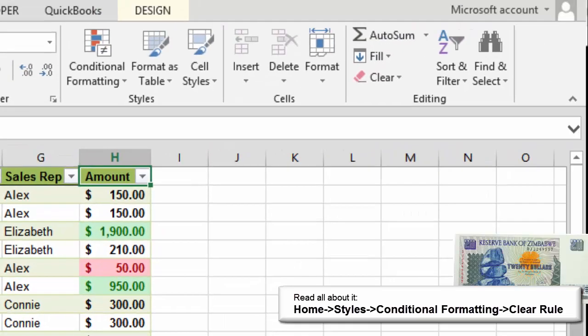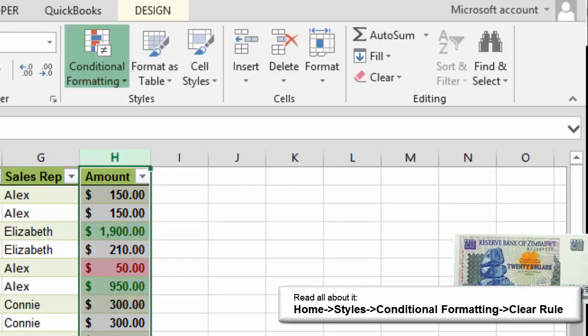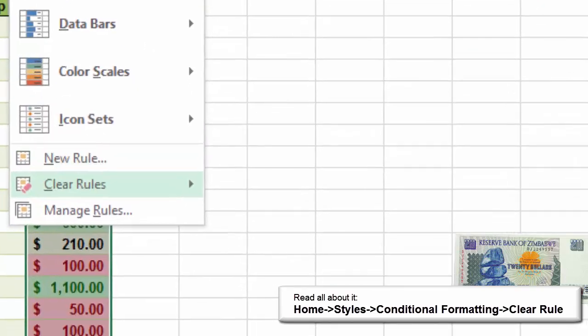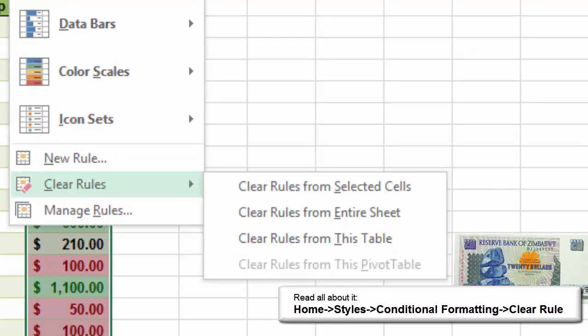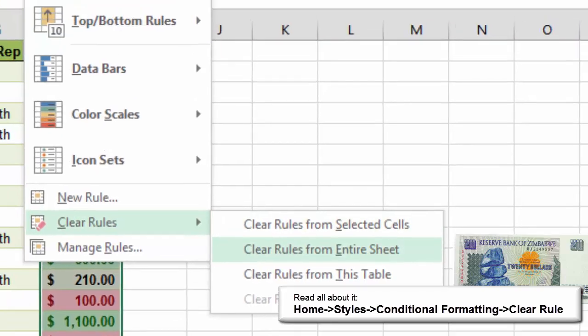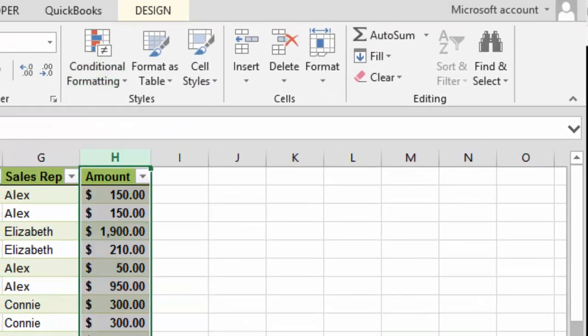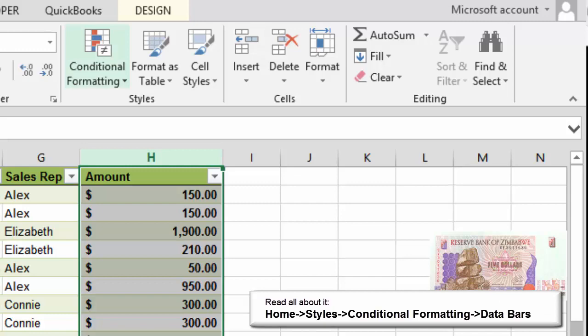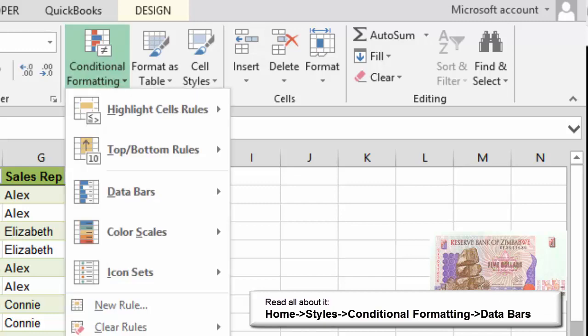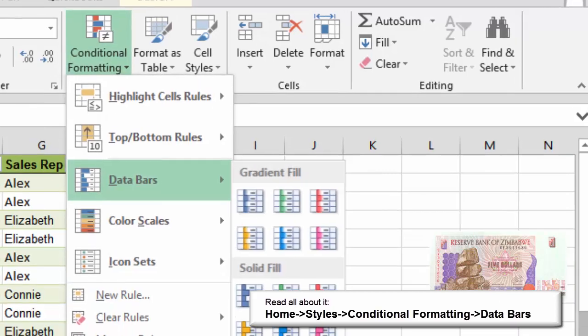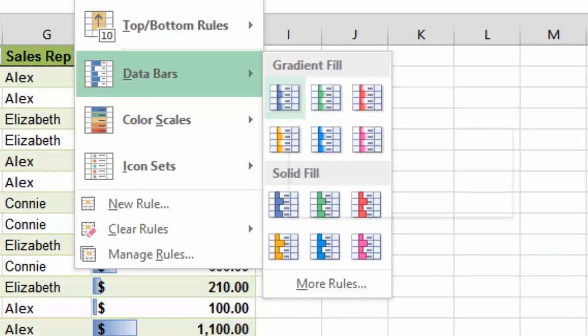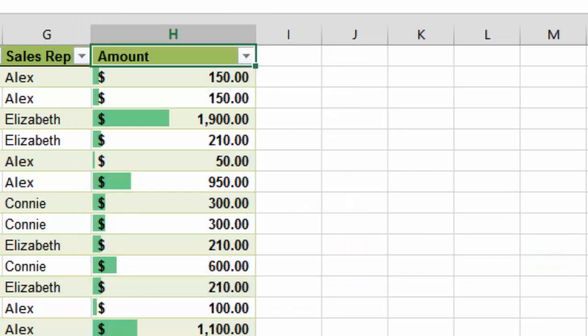Keep going. This is how to clear the rules. Go to Home, Styles, Conditional Formatting, Clear Rules. You can clear the rules from these cells or the entire sheet, if you wish. Column H is still selected. Go to Home, Styles, Conditional Formatting. Click on Data Bar. Go ahead, have fun. Choose one.